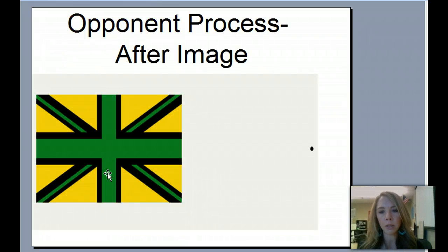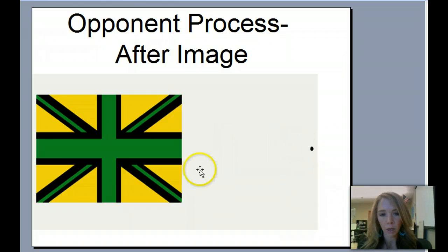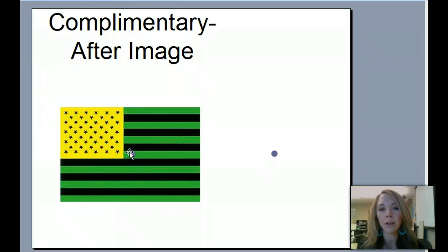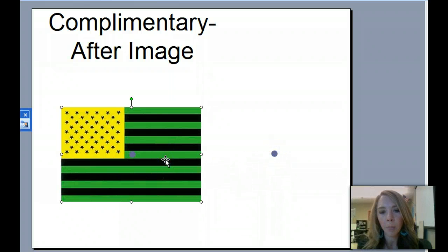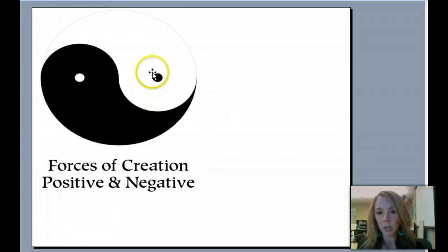Here's an opponent processing afterimage activity. Pause the video and stare at the center of this flag for about a minute — count to 60 — then stare at the dot over here and see what you see. Do the same thing with the next image: stare at the center dot closely for about a minute, then look at the dot on the other side. Also try it with the black-and-white version and see what you perceive.